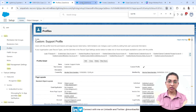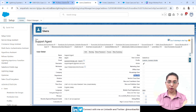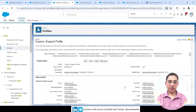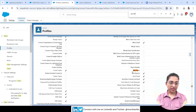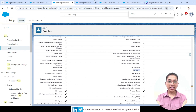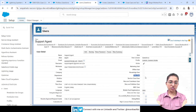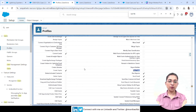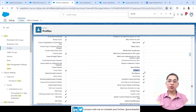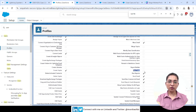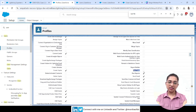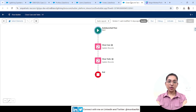Alternatively, if you want to give access at the profile or permission set level, this user has a Custom Support Profile. In that profile, if you search for 'Run Flows,' there's a permission checkbox which is currently unchecked. Either the user-level or profile-level permission will work — it depends on whether you want to grant permission to a specific user or a group of users via a profile or permission set.